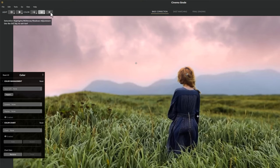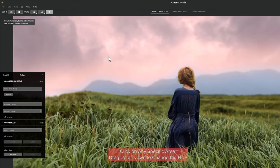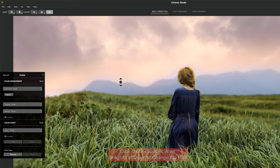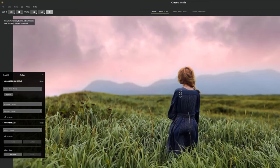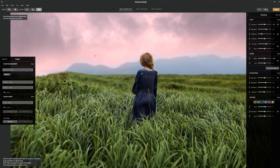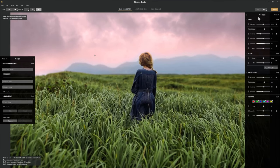The last icon is for hue, saturation, and luma adjustment. Click on the specific area you want to change the hue and drag up or down. We can also watch all our changes in the correction panel. So that was before, and this is after. Then just click on apply.